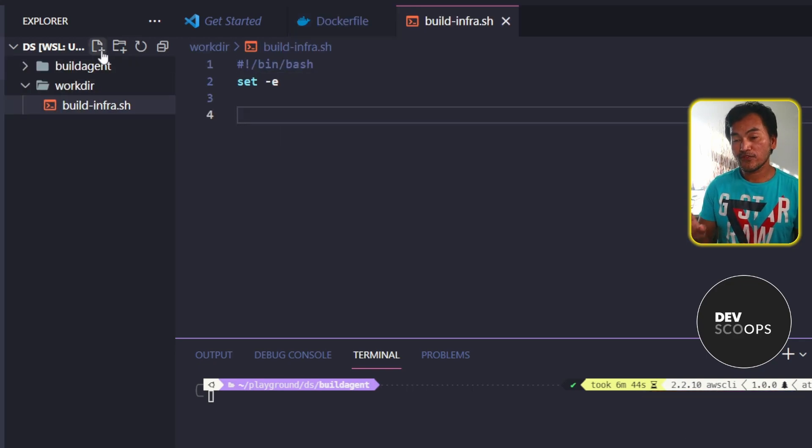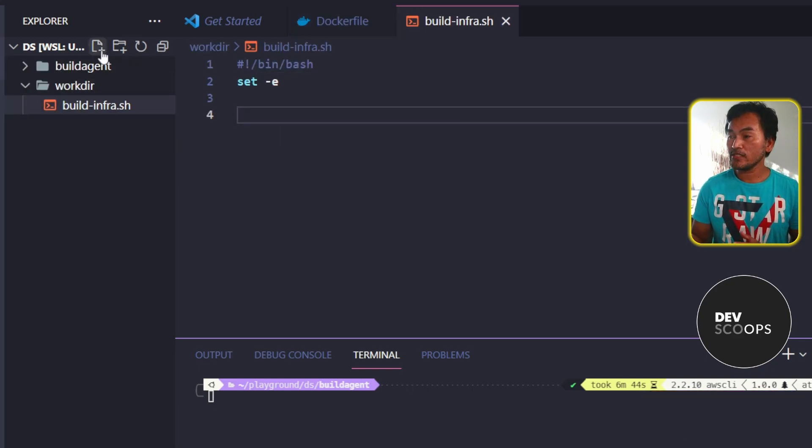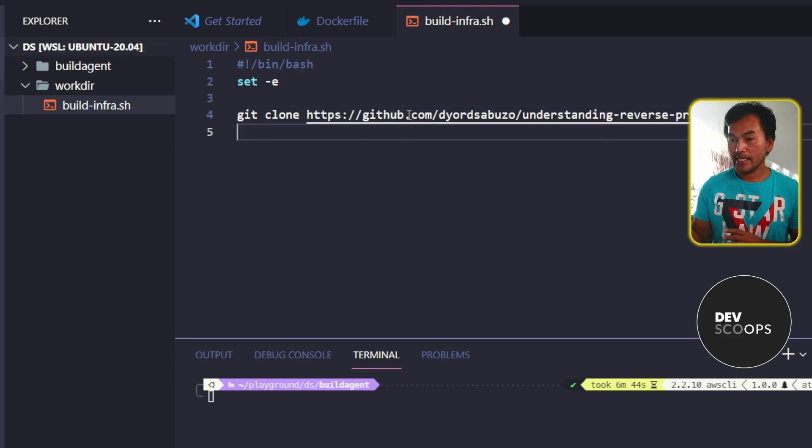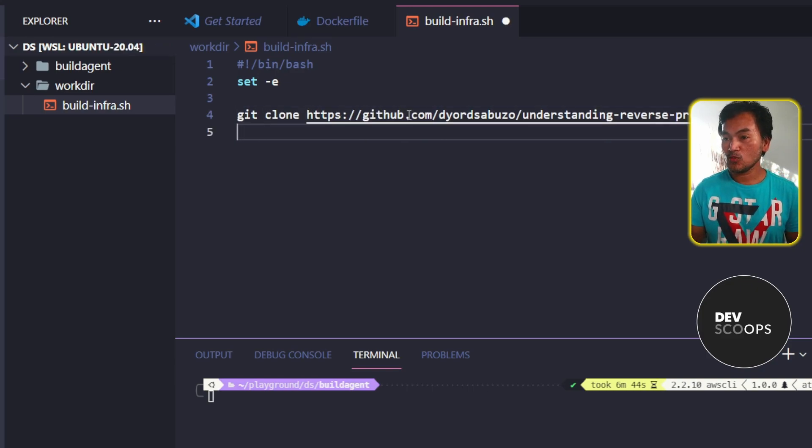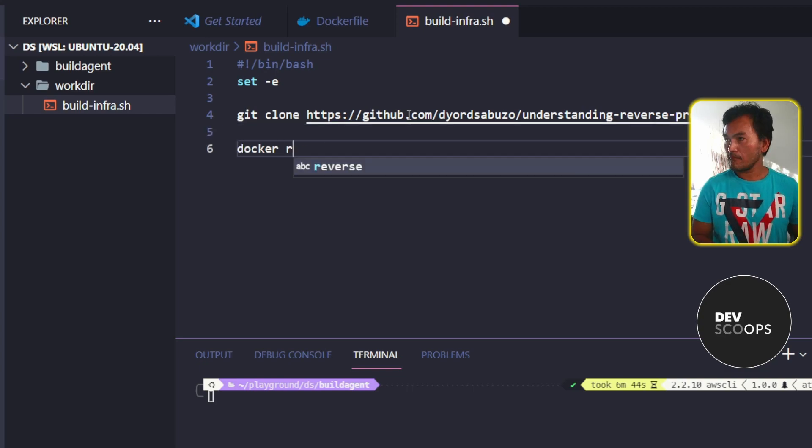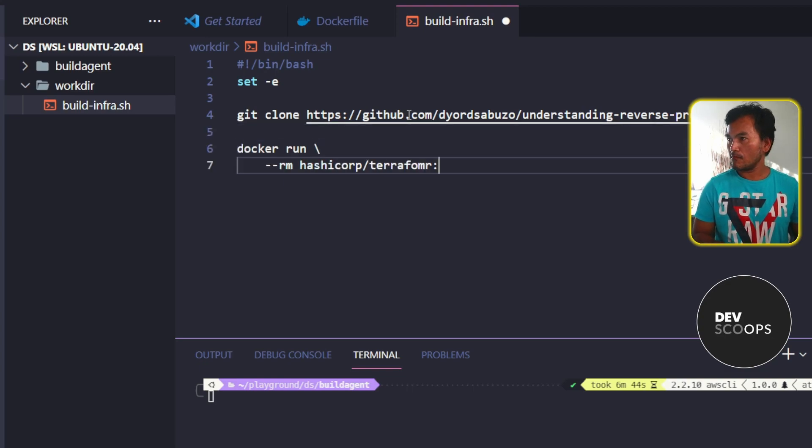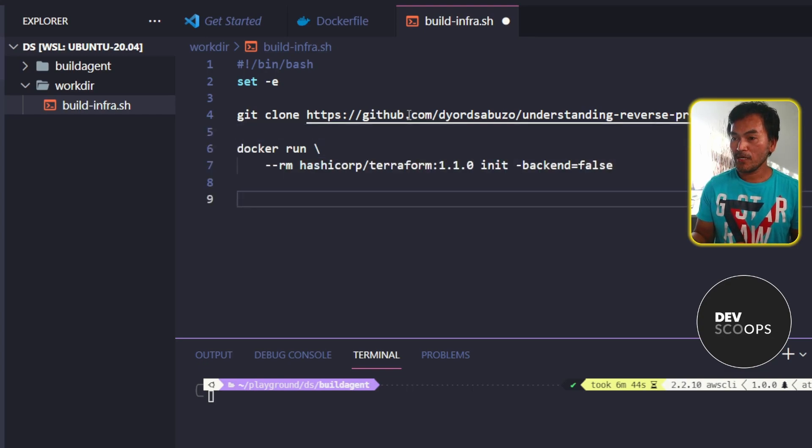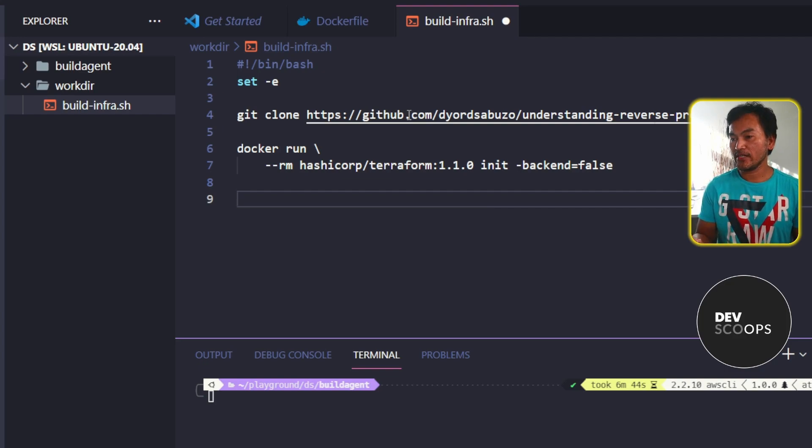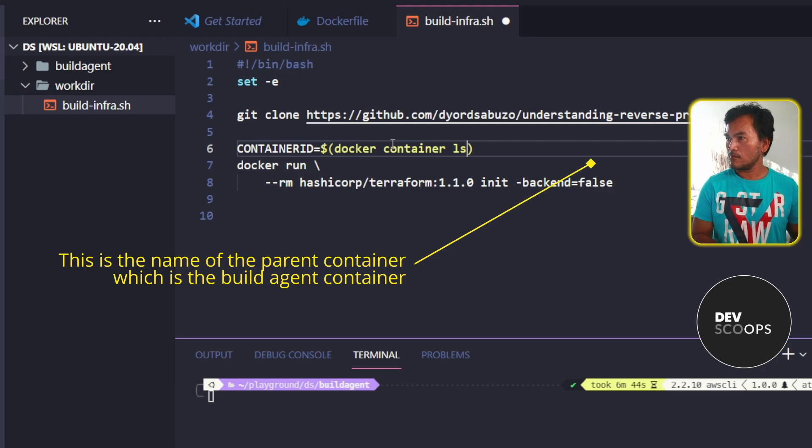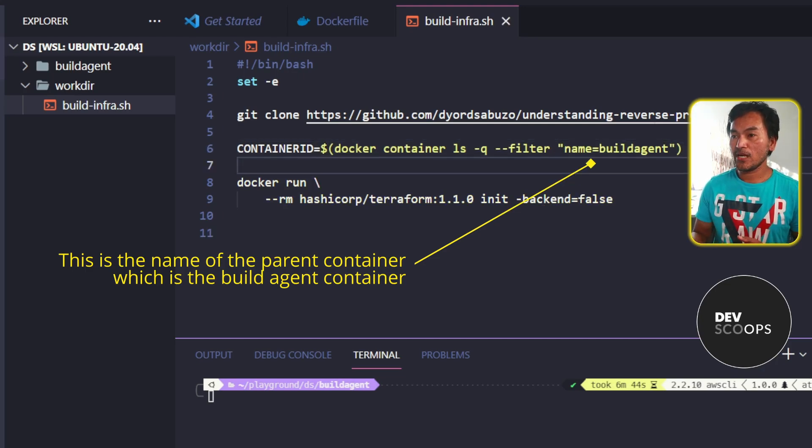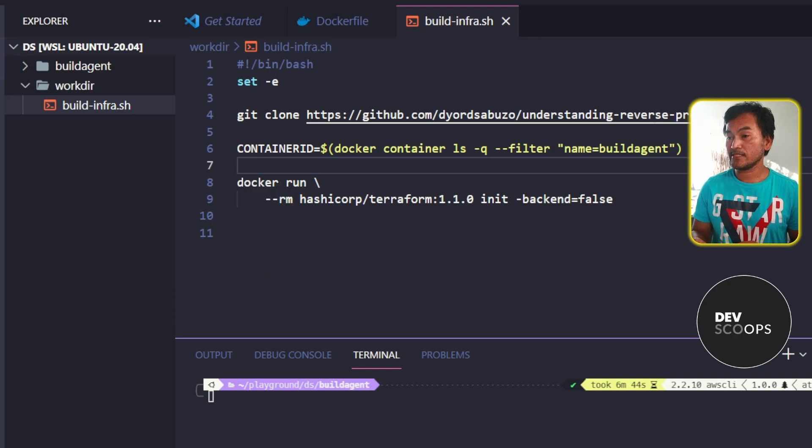So the first step in this script is cloning the repository. And then after that, is a Docker run command to run the Terraform init command without the backend. Before I run this command, what I will do is pull out the associated container ID for my build agent. And then I can start adding a parameter in the Docker run command that sets the volumes from.